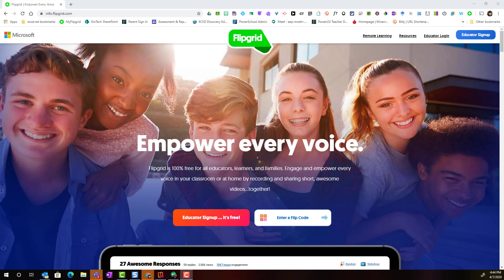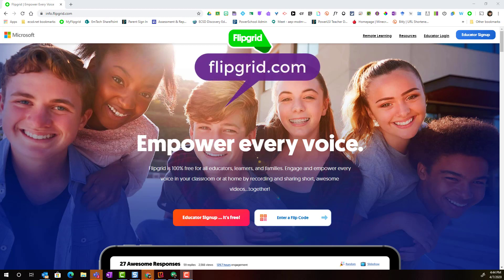Hi everyone! Welcome to our overview of Flipgrid for Educators. If you are new to Flipgrid, you are going to go to flipgrid.com in a Chrome or Edge browser window.